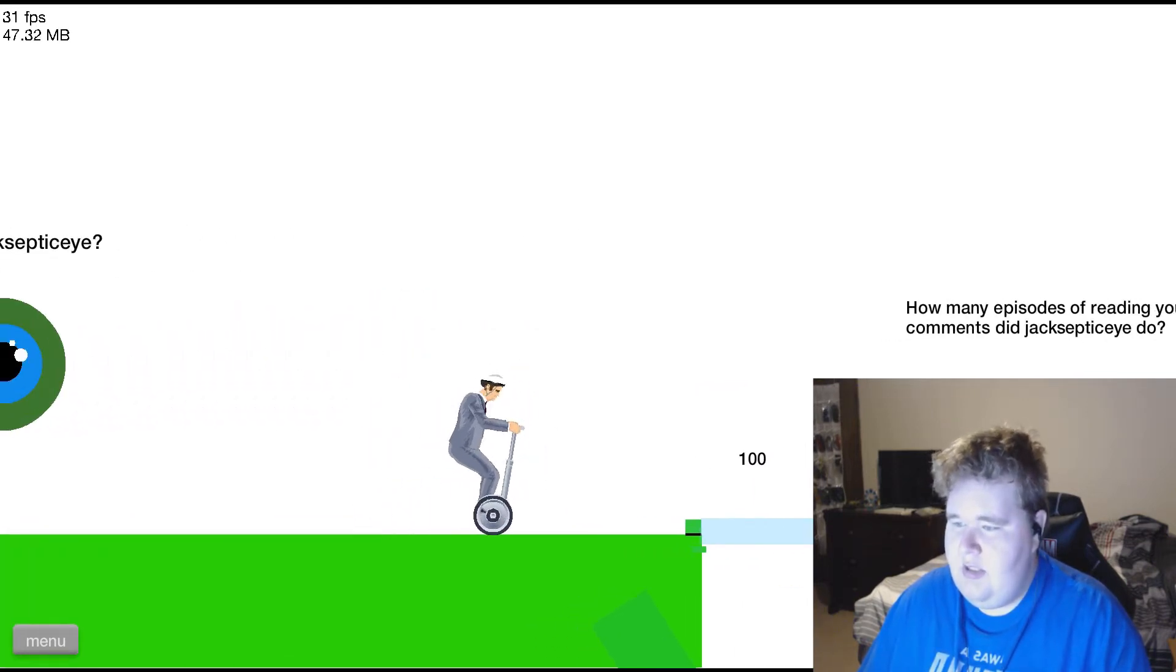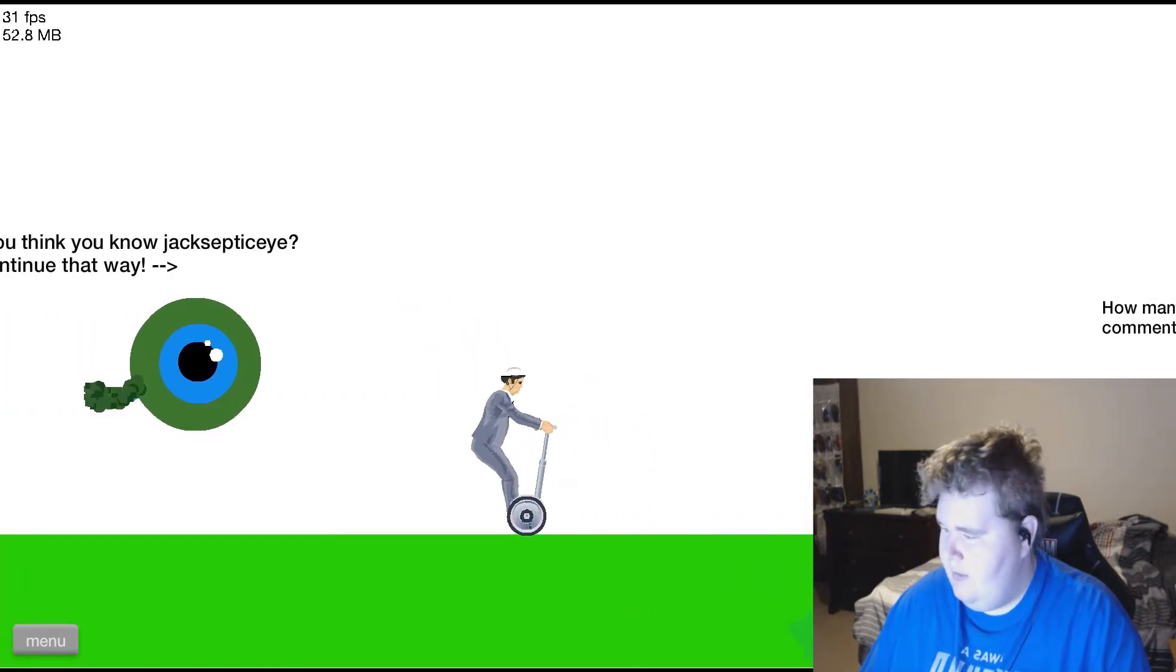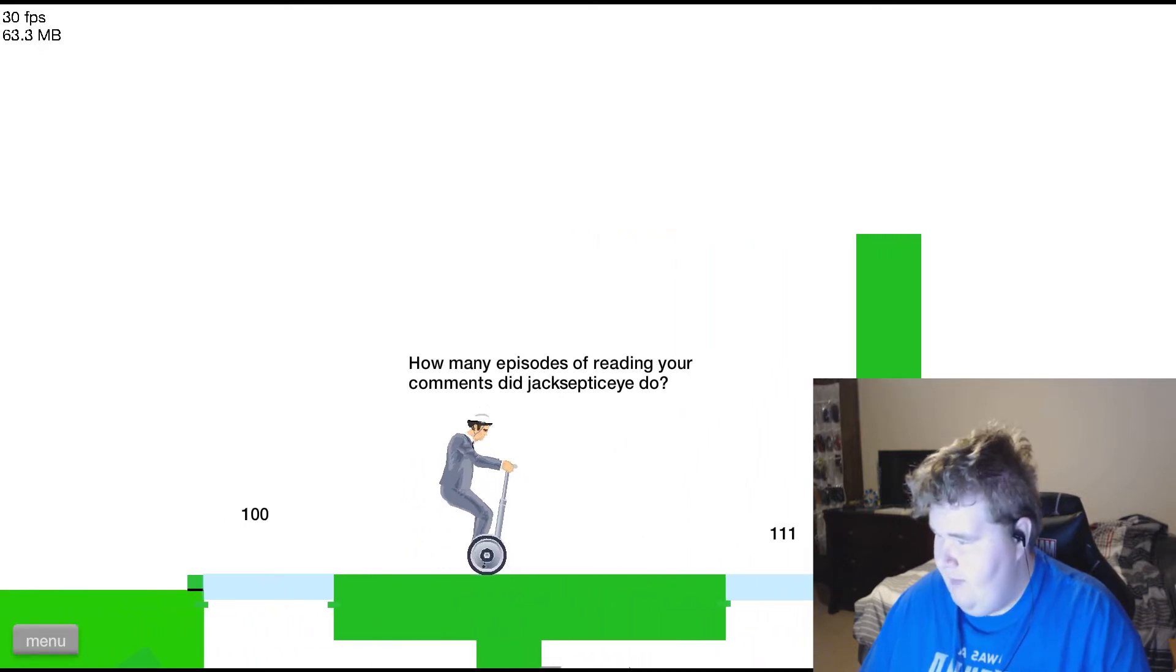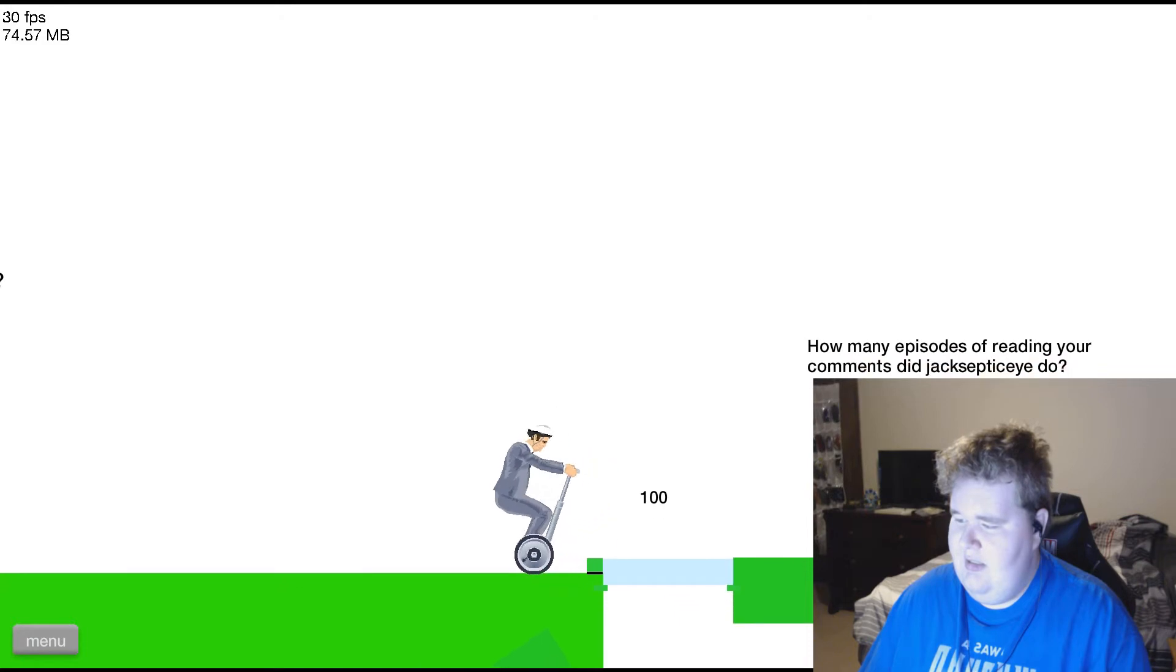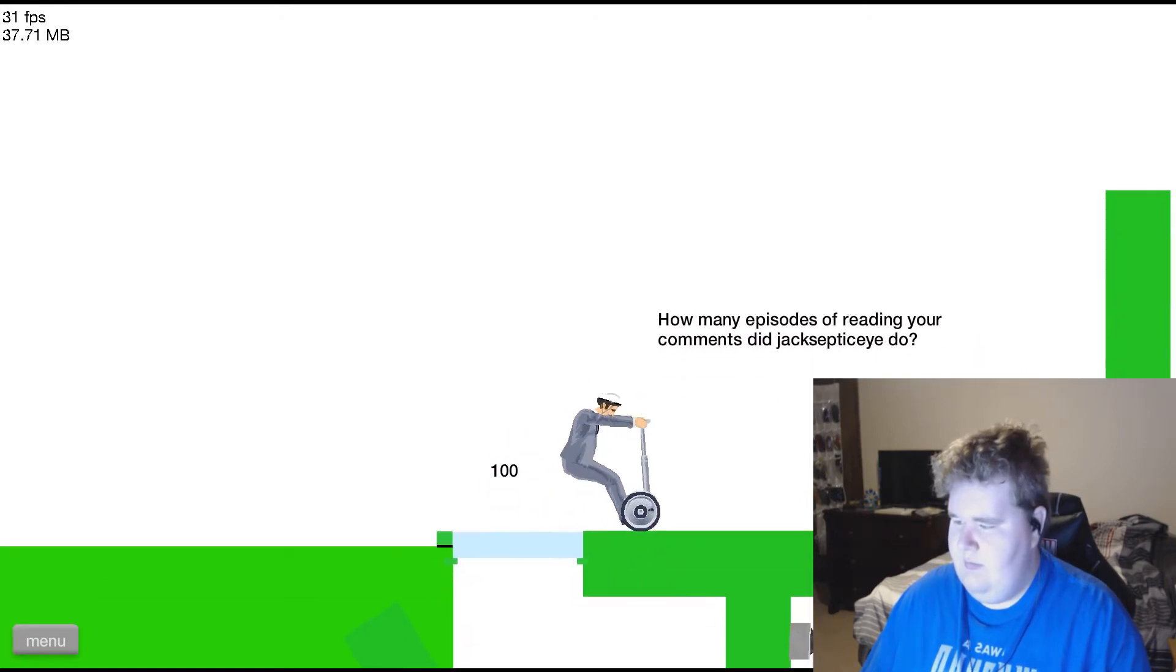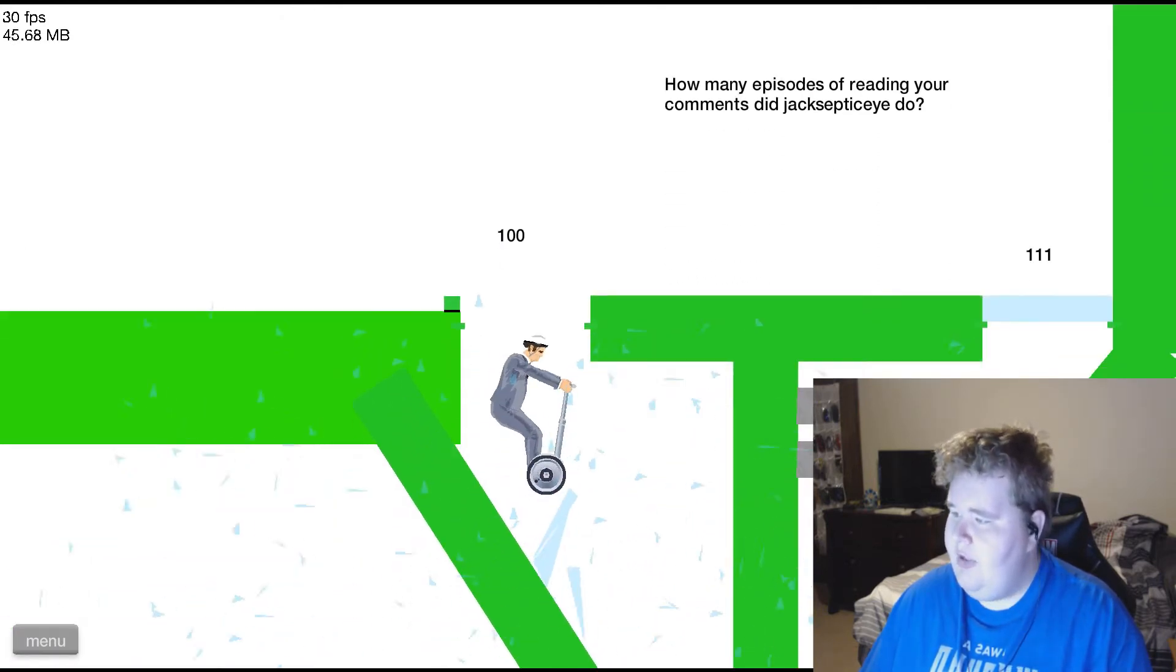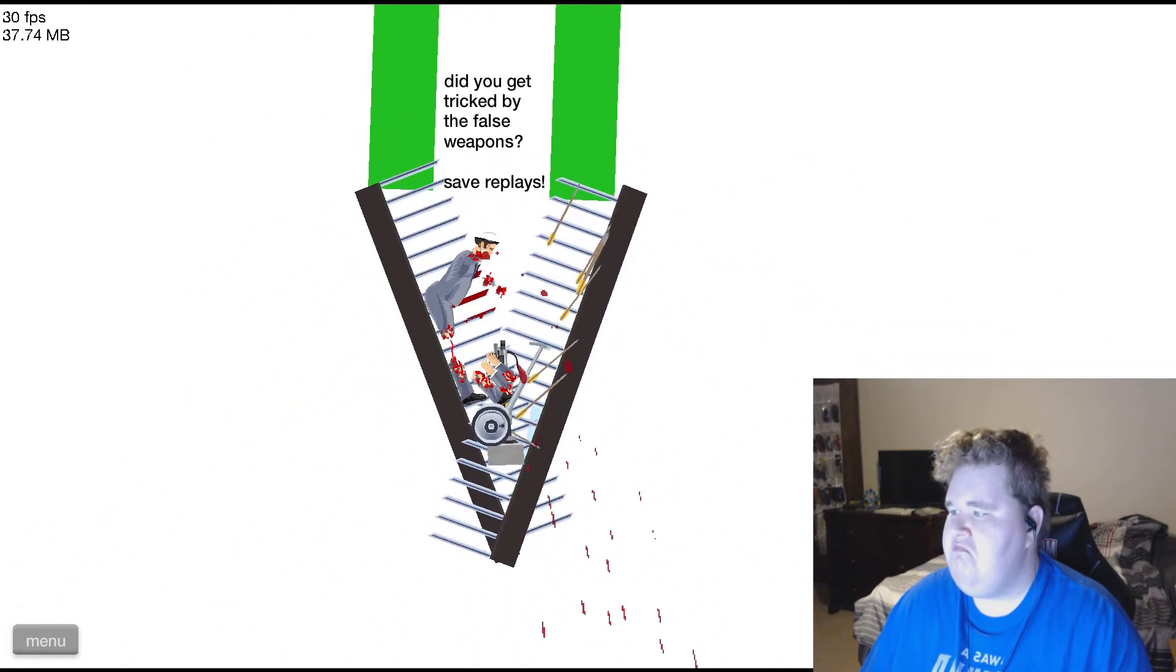Okay. How many episodes of reading your com- excuse me I'm trying to do the thing. How many episodes of reading your comments did Jacksepticeye do? I can break the glass. Whoo! A hundred! Thirty! Oof! And then? Tricked by the false weapon you troll.